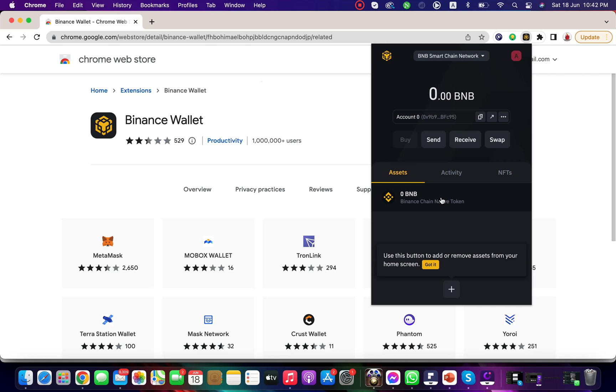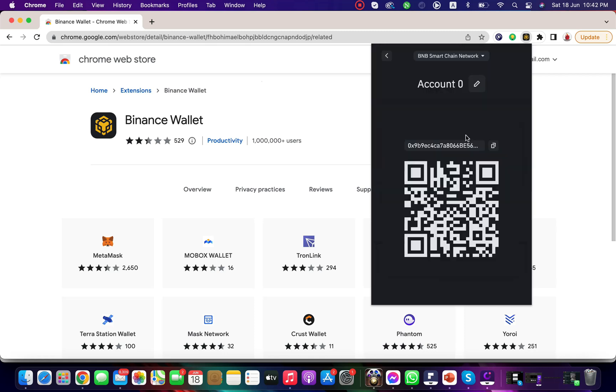It's defaulted on the Binance Smart Chain network, so you can copy the address from here and send the BNB to your wallet.